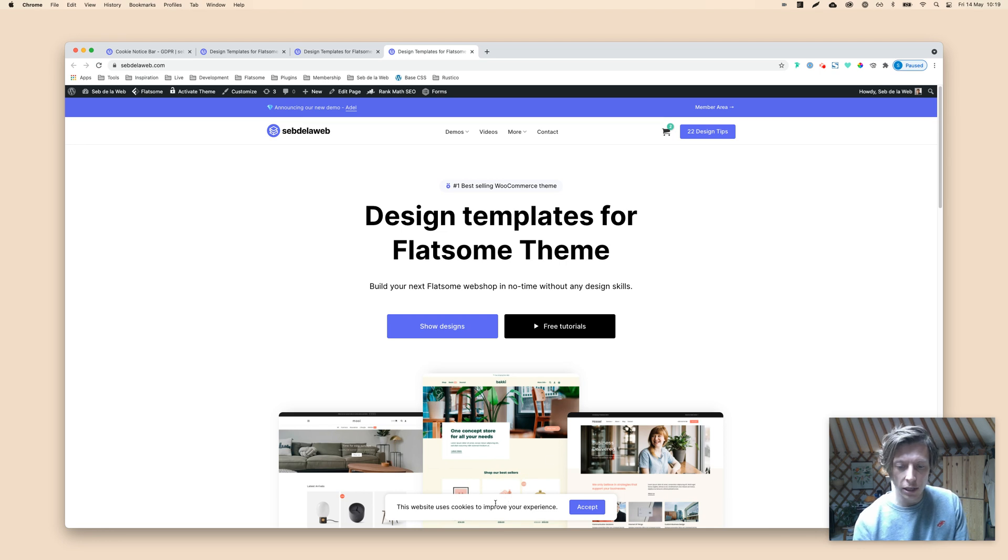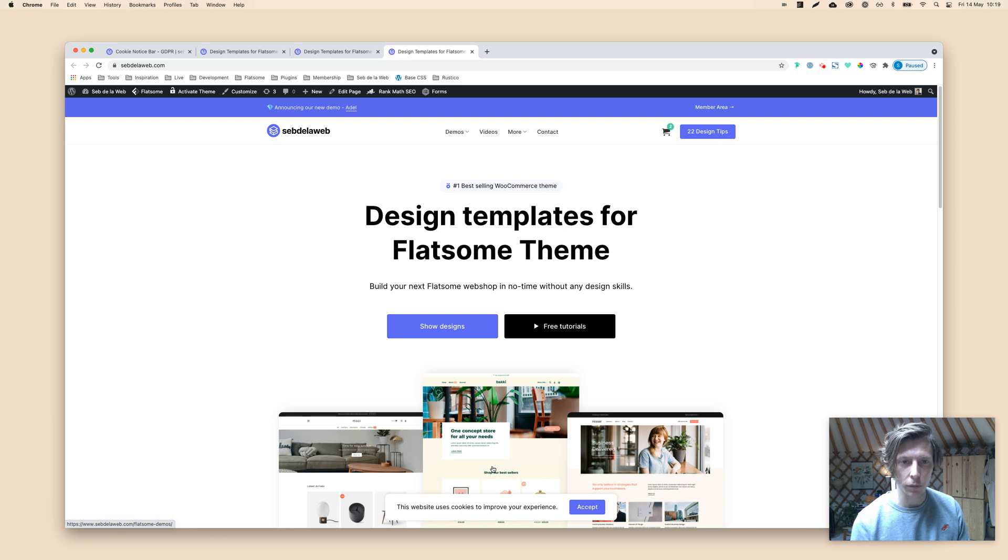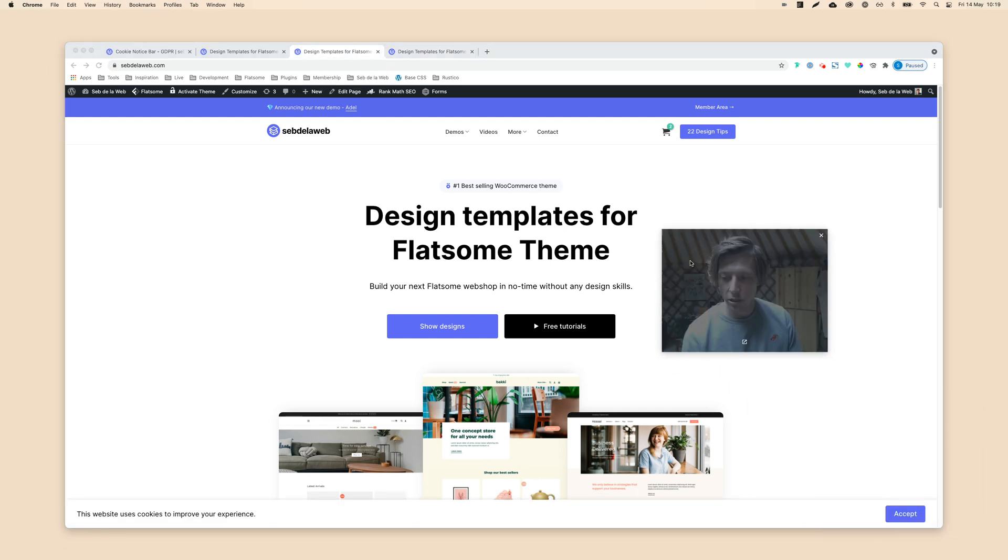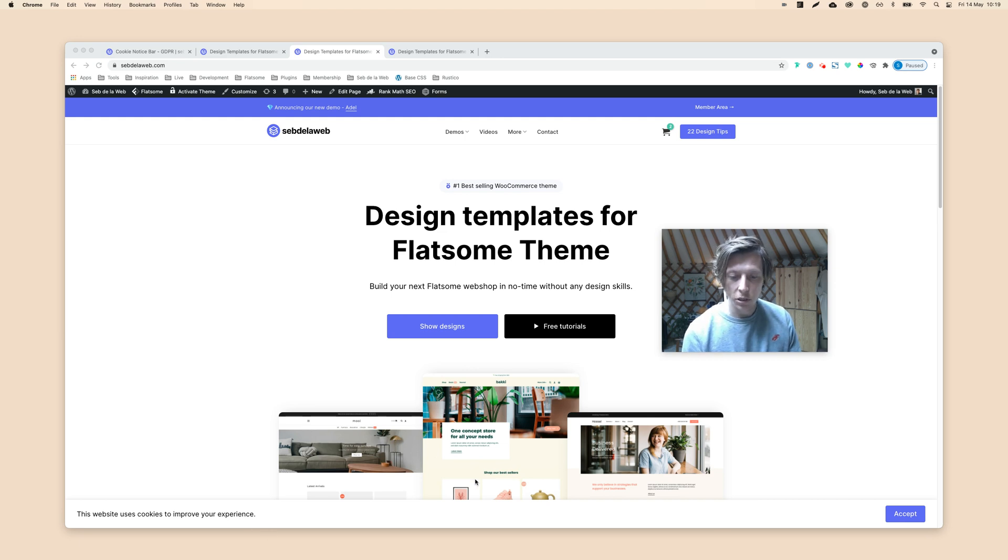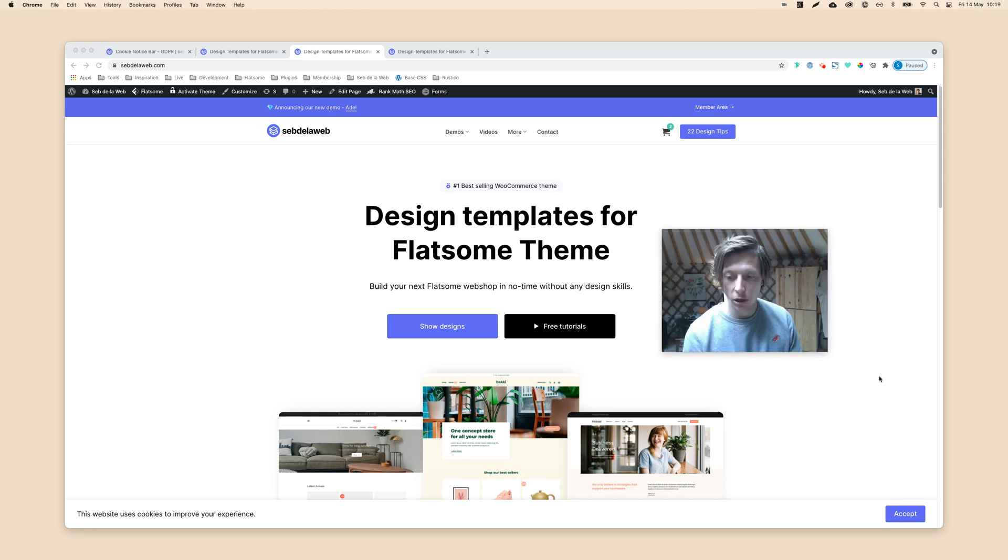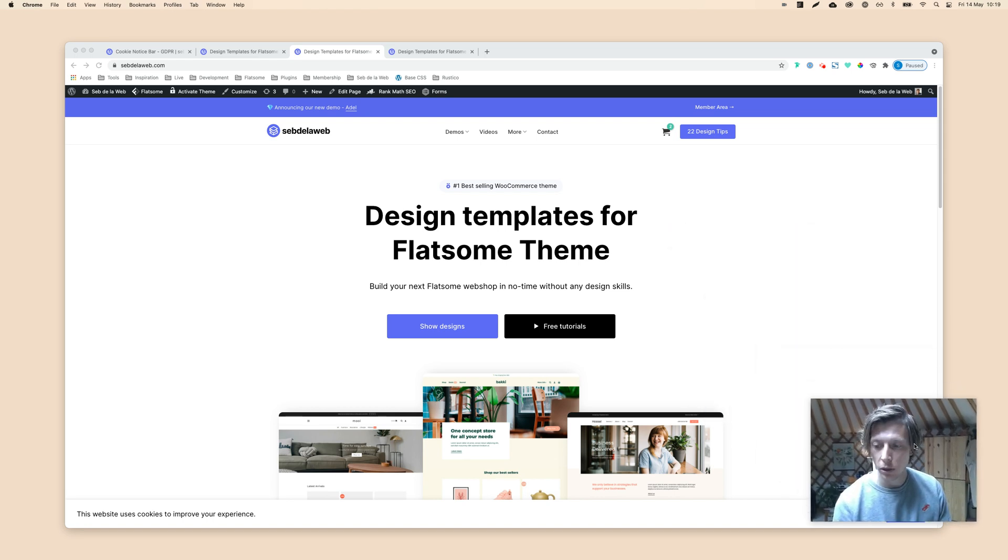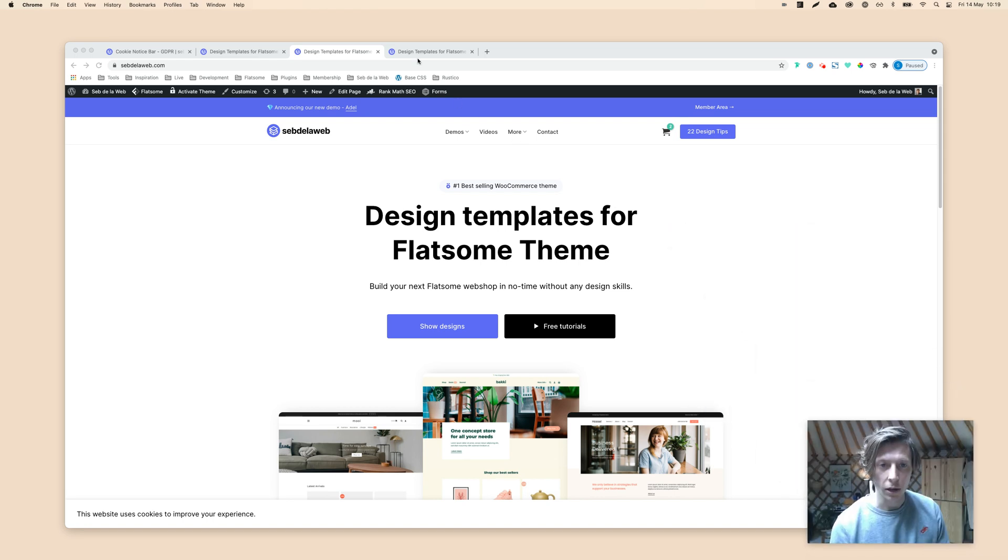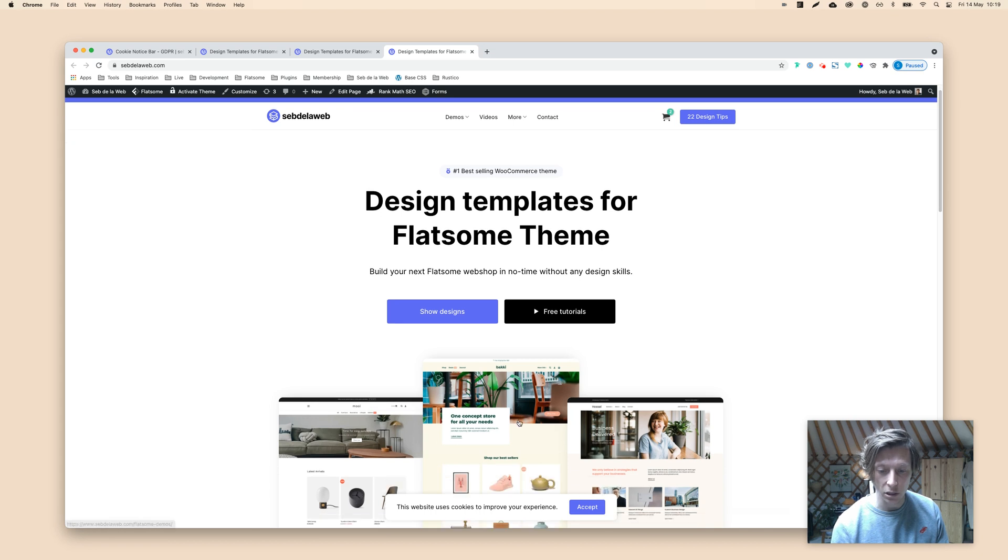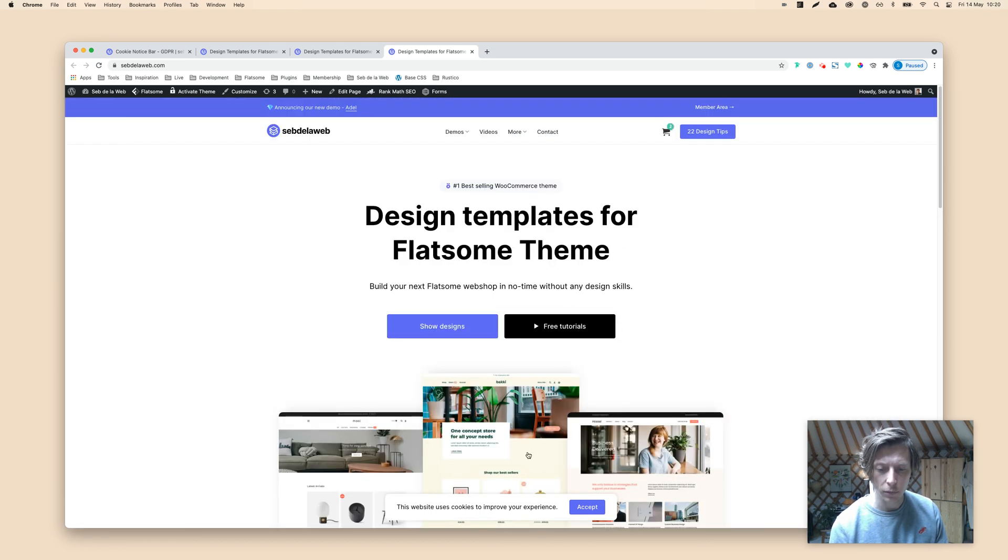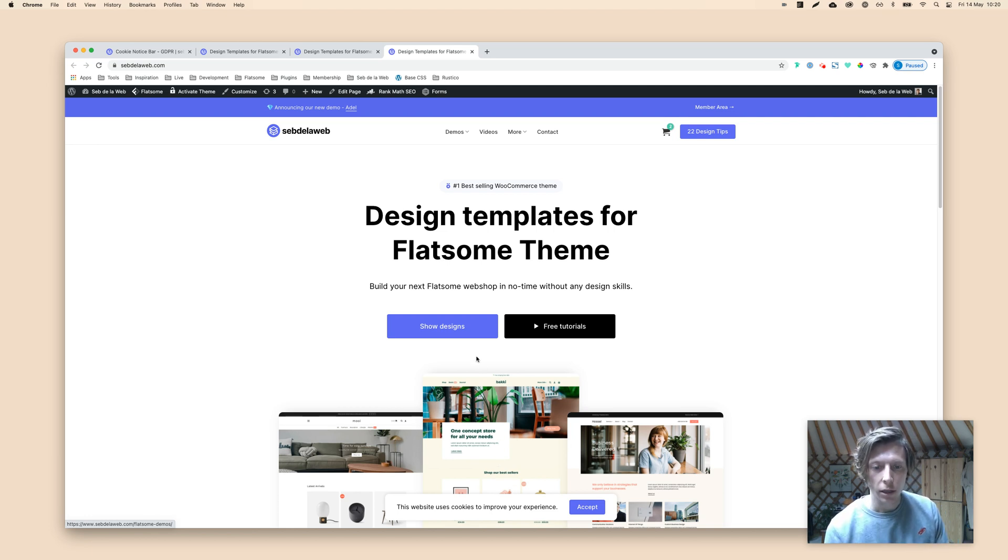As you can see, maybe you're familiar already with the default cookie notice bar from Flatsome, and it looks something like this. As you can see, it has like a full width bottom bar that I personally tried to improve with some custom CSS. So I will also show you in this video tutorial how to create something like this. It's a nice little popup that is much more elegant, I would say, than the full width bottom bar.